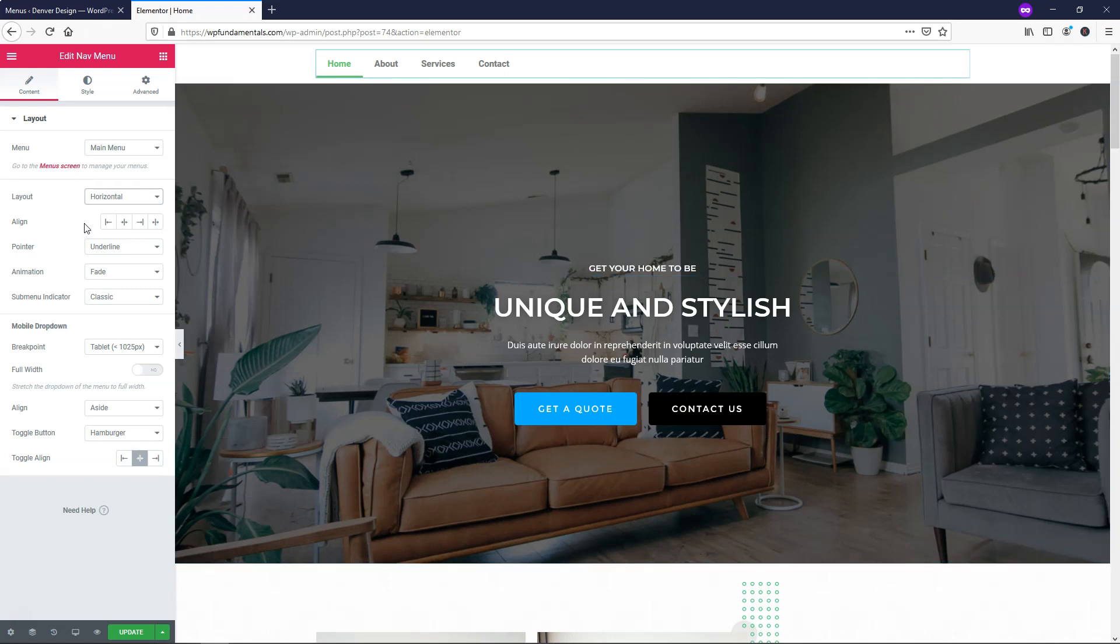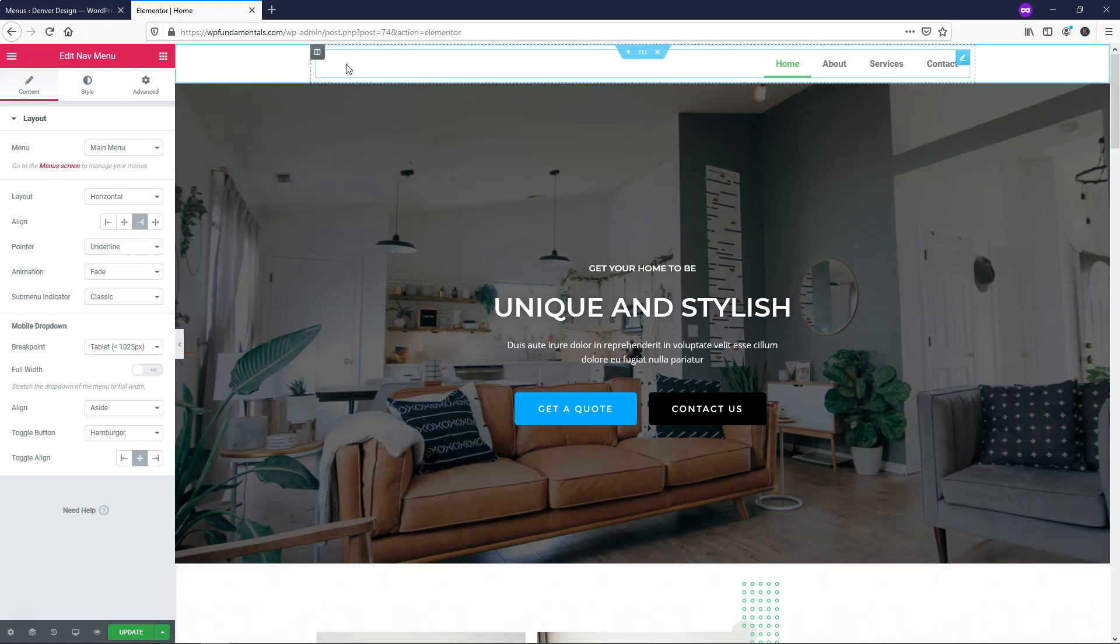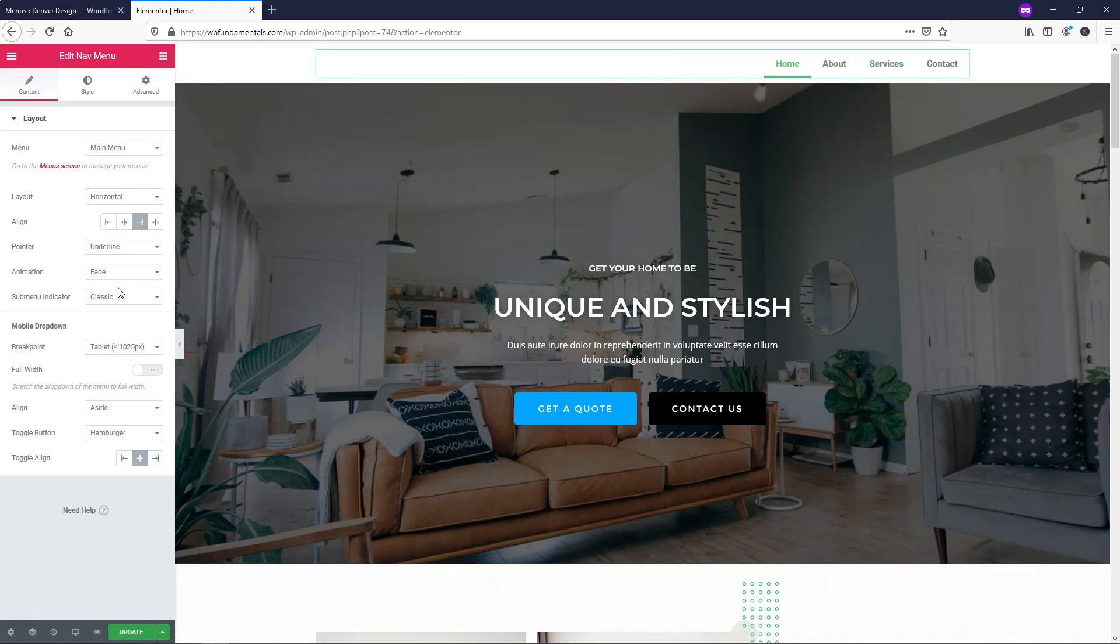For the alignment, I'm specifically just going to go to the right because I'm eventually going to put a logo on this side of the screen. So I want it aligned to the right in this case.